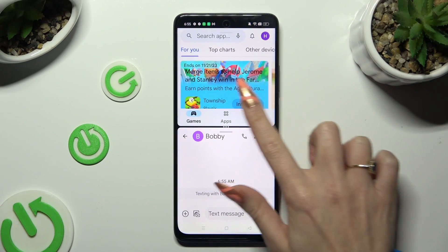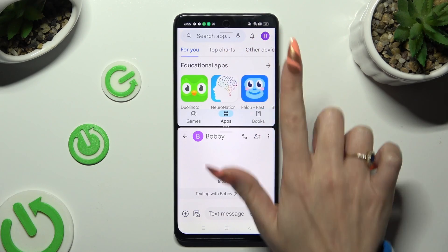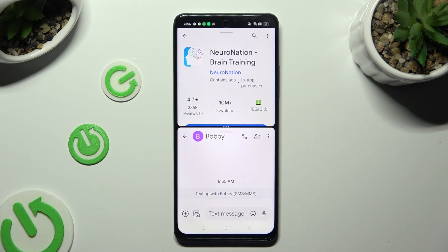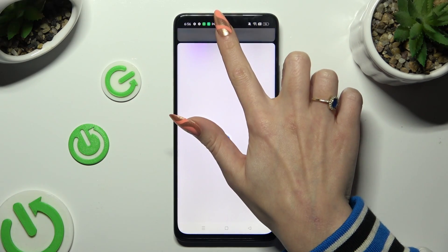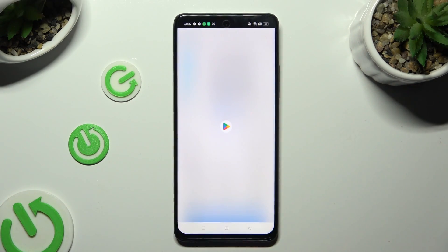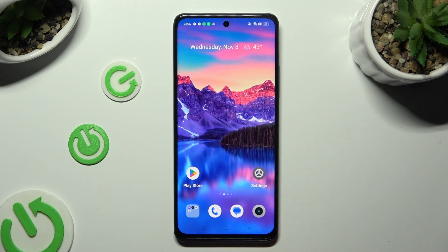If you wish to go back from this mode, drag one of your apps all the way up or all the way down and tap on the home button.